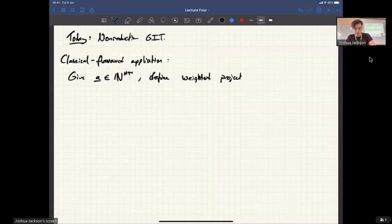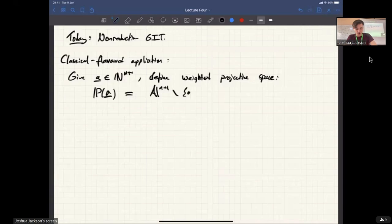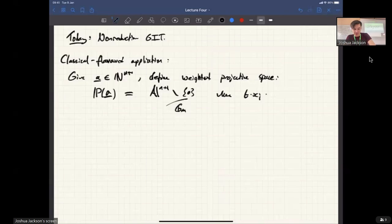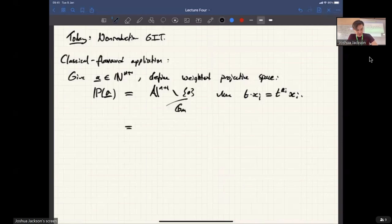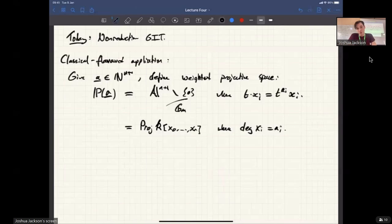We denote this by P_a. You take A^{n+1} minus the origin and quotient by G_m in the same way as you do to make projective space, except the weights of the G_m action are specified by this vector a. Another way to think about it is you can think about Proj of a polynomial ring, except you declare the degree of x_i to be a_i. It's the Proj of the same graded ring you'd take to get normal projective space, but with a funny grading determined by a.